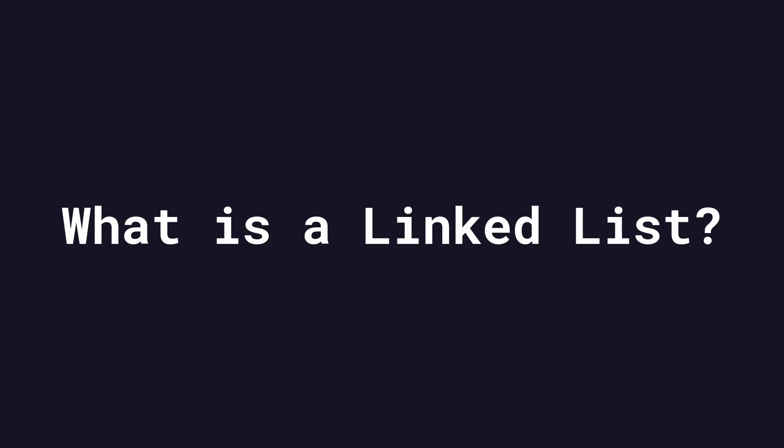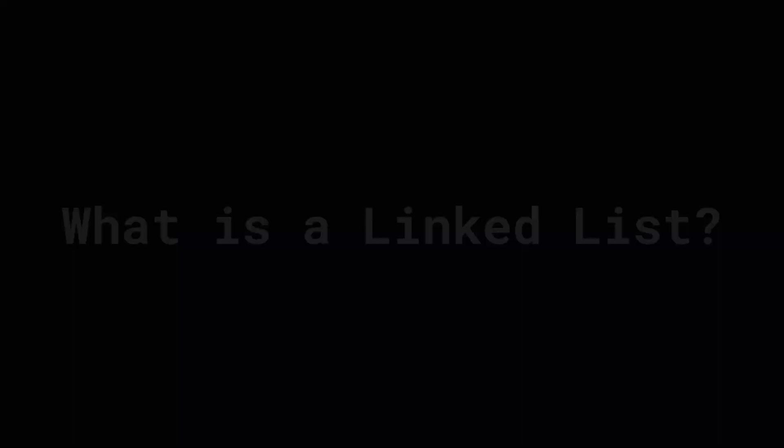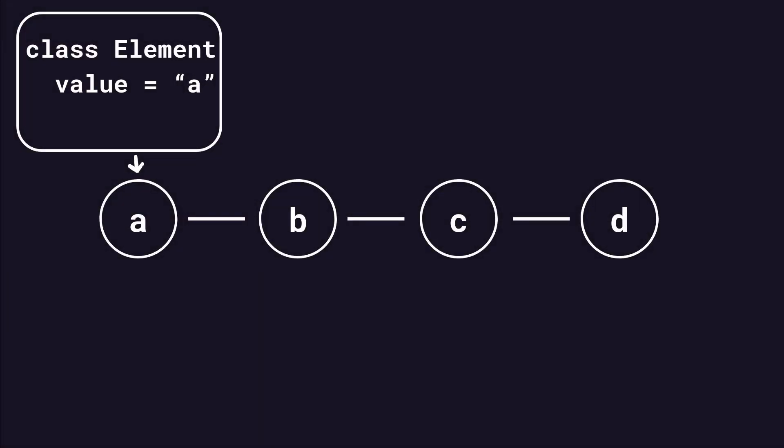So what is a linked list and why bother with it if we can already make a queue using an array? A linked list is a data structure where each element is an object with a value property that holds the value that you want to store. It also has a next property that is a pointer to another element. In the array example, an element in the array is just the value that you want to store. It is not wrapped in a special object like it is in a linked list.